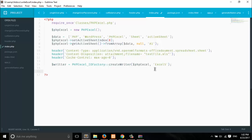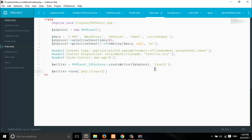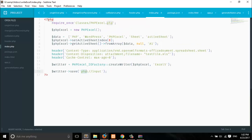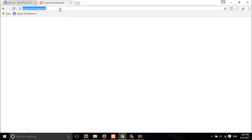The last thing is we have to save the file. We call $writer->save('php://output'). Let's download it and open the file.